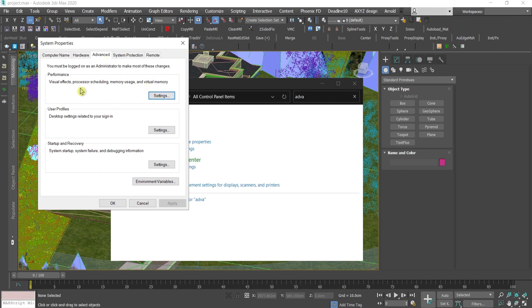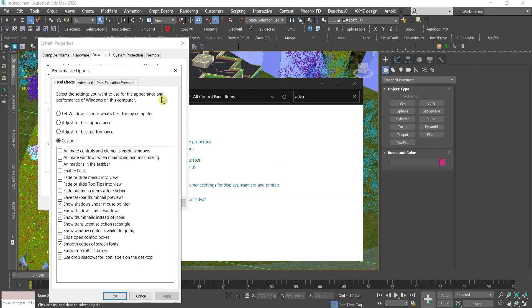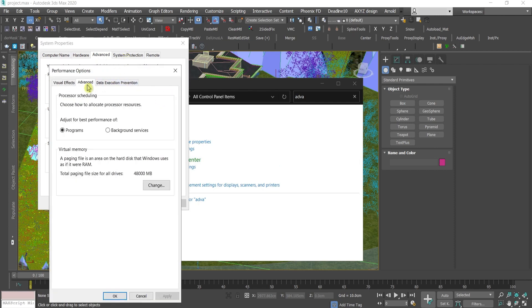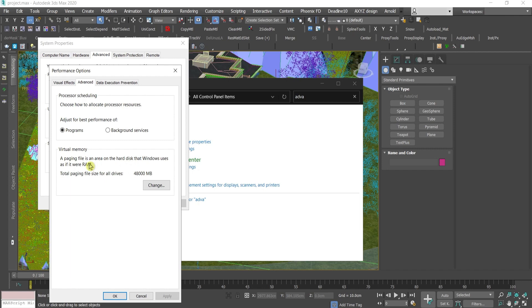Press under Performance, press Settings. Then go again to the Advanced tab. And here under Virtual Memory, you're going to find this menu. This is also written in the description what paging files is exactly.